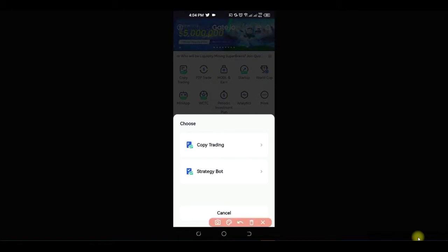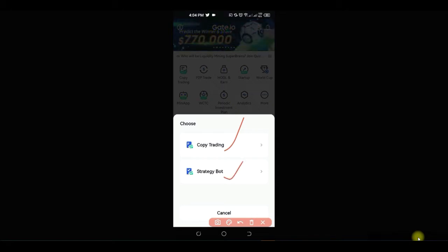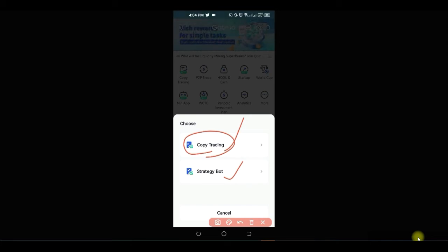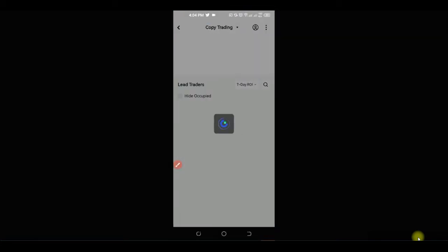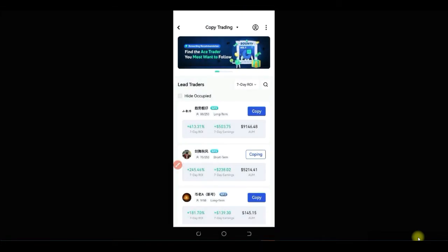Once the app loads, you have the copy trading option, and then you have the strategy and strategy board options. We are going to be leveraging the copy trading feature, so go ahead and click on copy trading. This will load up the page where you can copy traders.